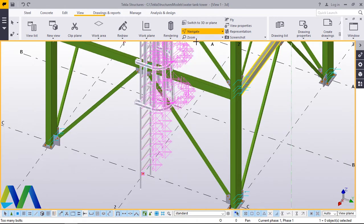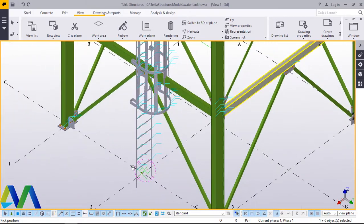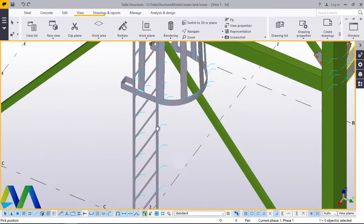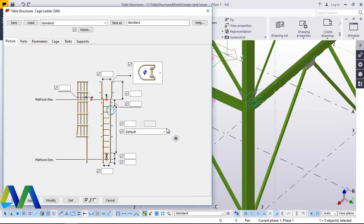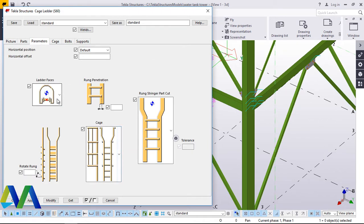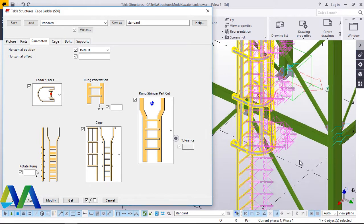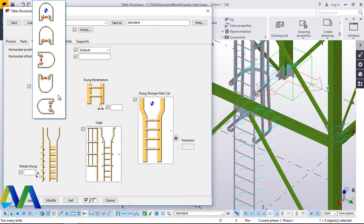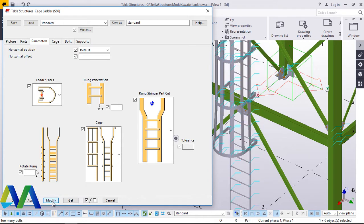Now if you take a closer look, you'll see that the ladder has taken a very weird direction — a direction that is not of our preference. This is easy to change. What we are going to do is double click on this, come to parameters, and change the ladder face. Just bring this closer, change that and come to modify and check whether it will change to the appropriate direction. Our preferred direction — click modify and wait for the change to take effect.